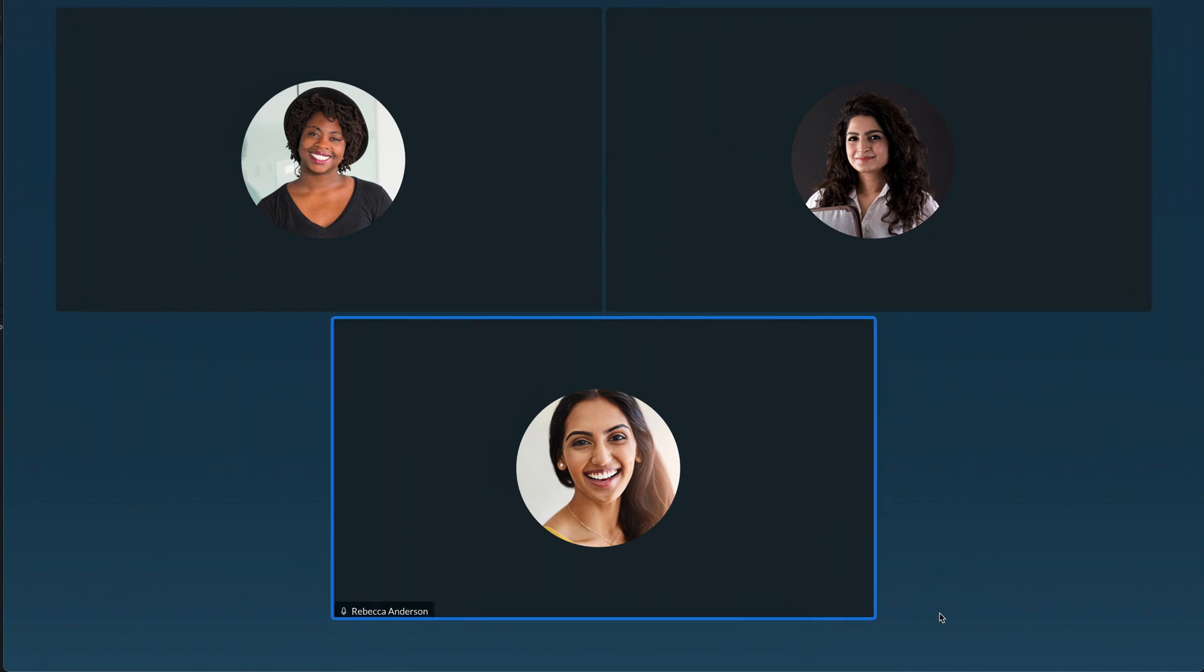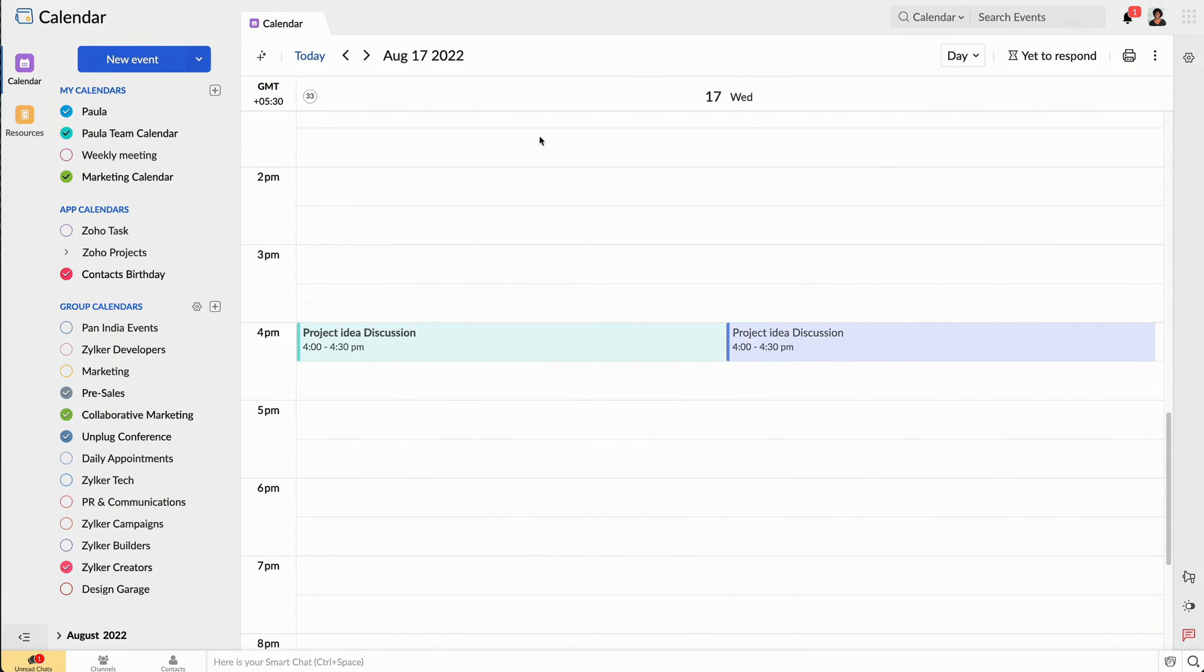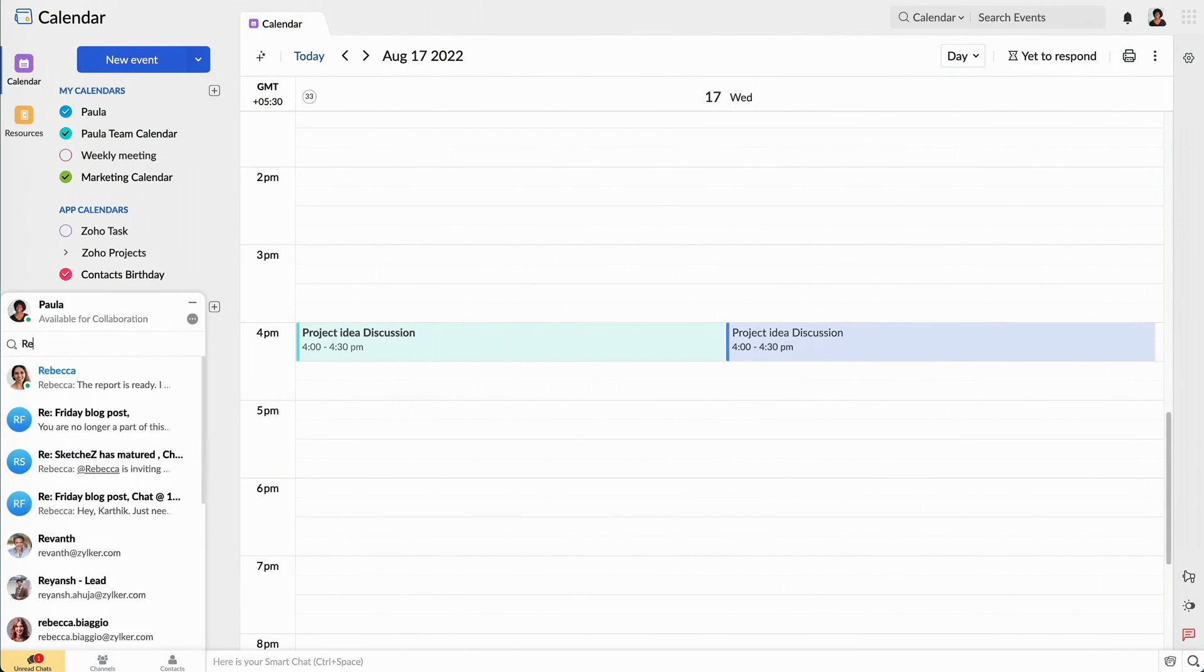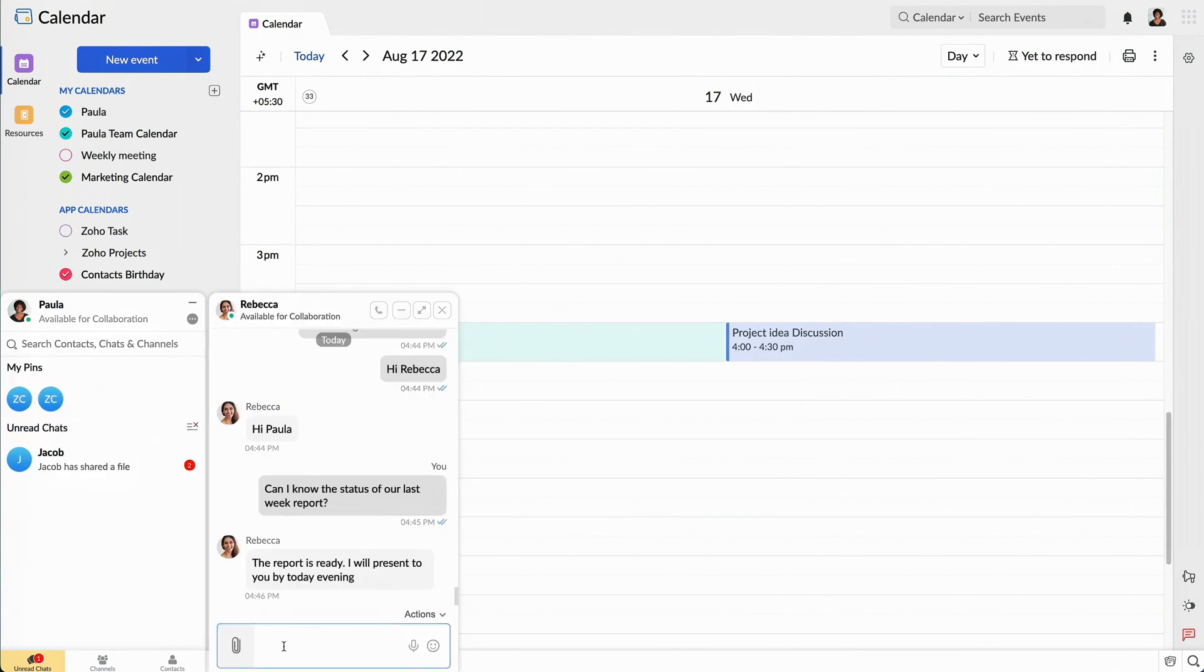That was a productive brainstorming session. I need to clarify something with one of my team members, so I'll quickly go to the Smart Chat tab at the bottom, search for her name, and send her a private message to get it sorted.